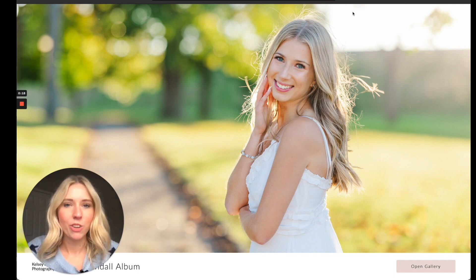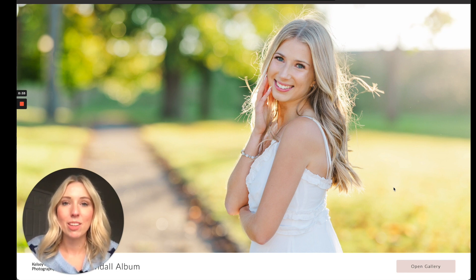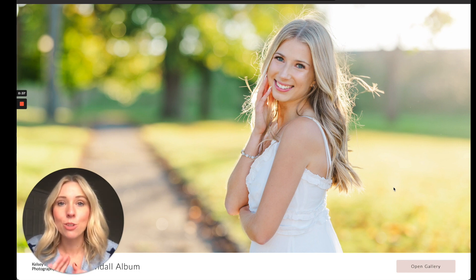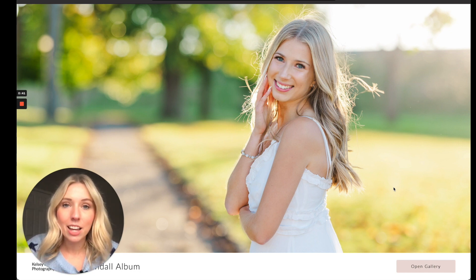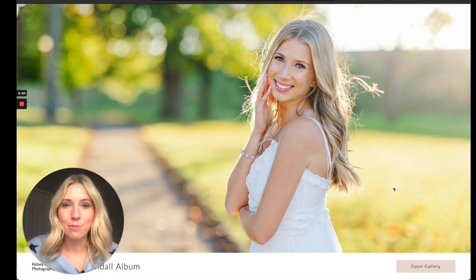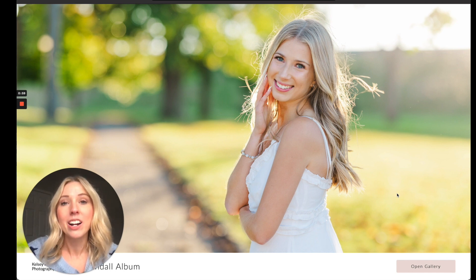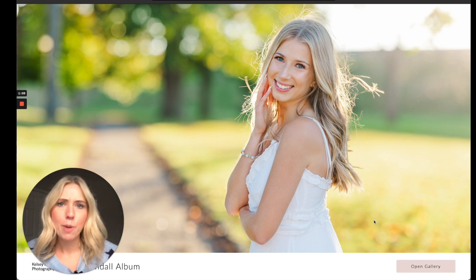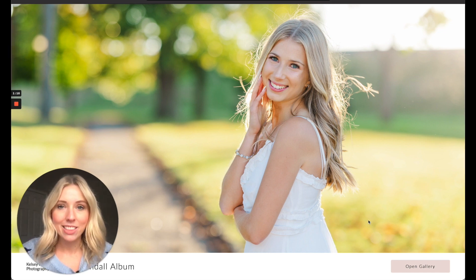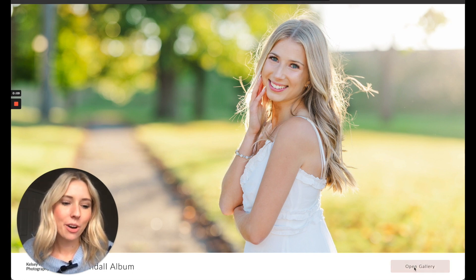I'm going to start my screen recording on the back end so you can see exactly how we're going to design the album. This is just the home screen of your client's gallery when they first get the link. You could share this video with your clients to give them a better understanding of how to design an album, or this is how you as the photographer can design it. In the past, I've used CloudSpot to design an album for a client and then sent a separate invoice with the price before ordering — that way there's no confusion on payment.